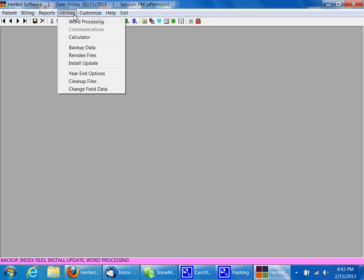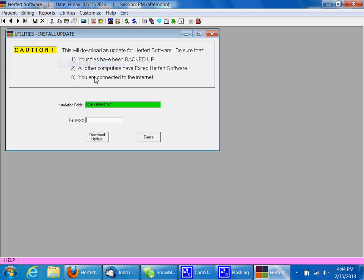So you're going to click on utilities, click on install update, and then you're going to enter the password that came with those instructions. For my demo, I'm going to use PW1.